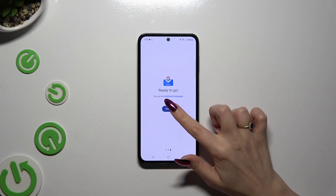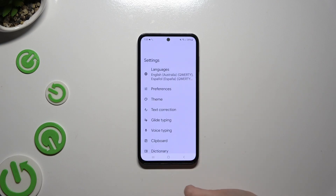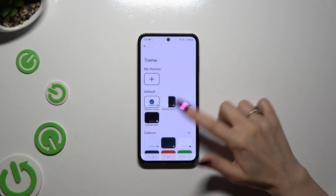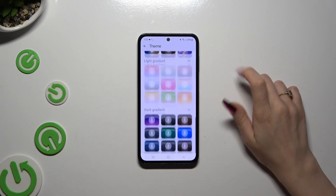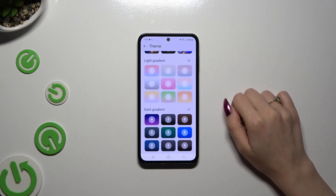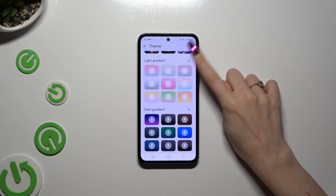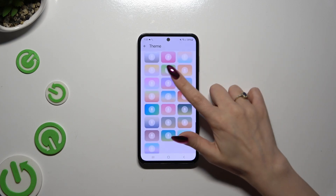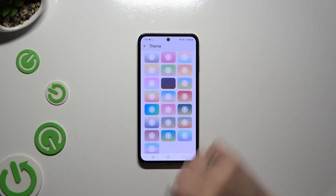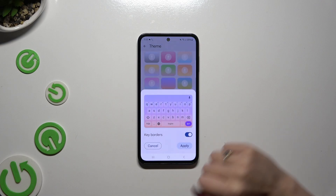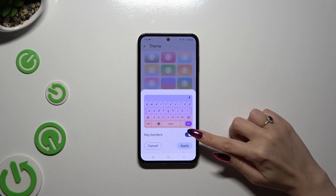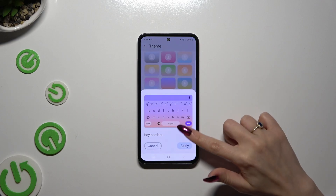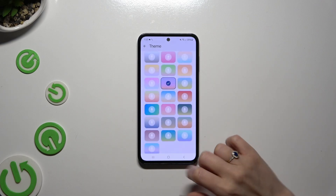After clicking on Done, you can click on Theme and pick one of those right away. Just click on the best one for you. Manage Key Borders thanks to this switcher and hit Apply.